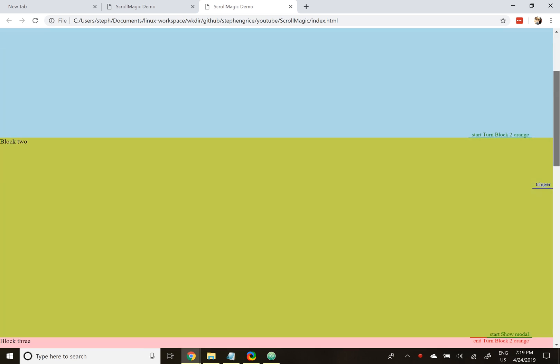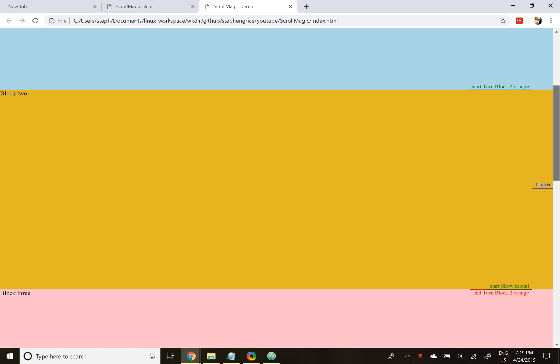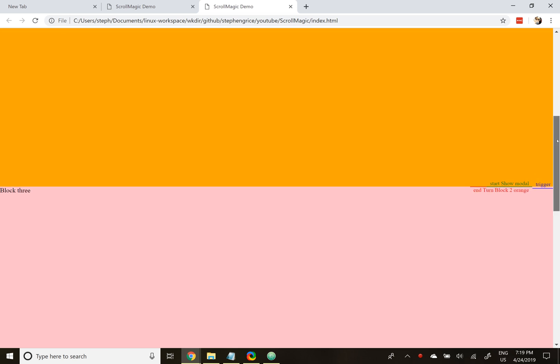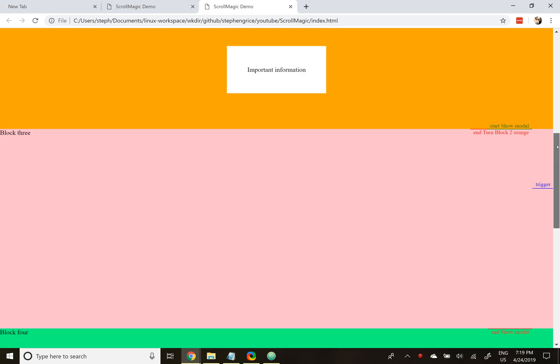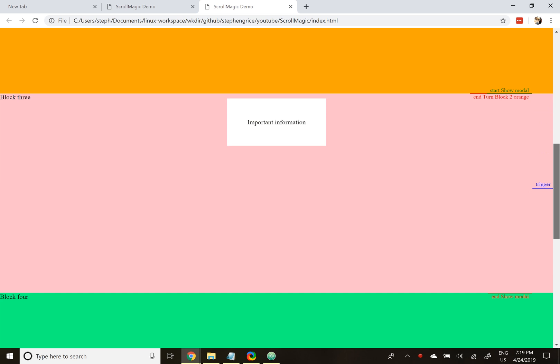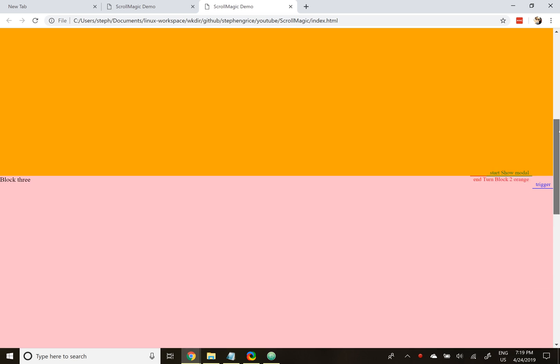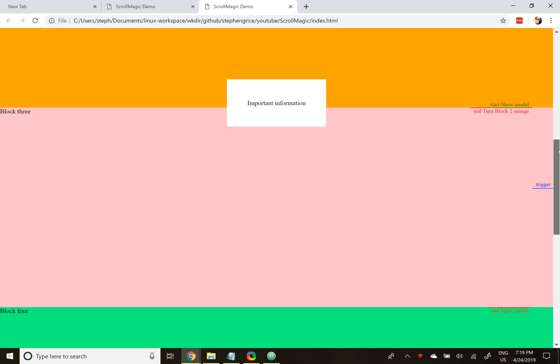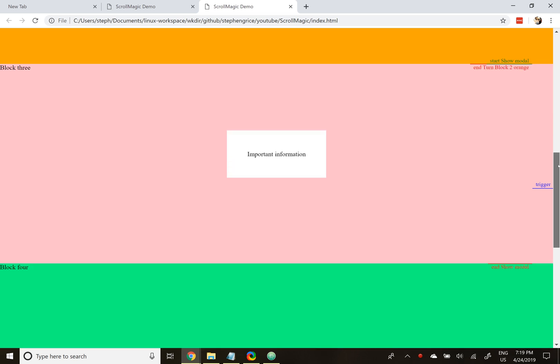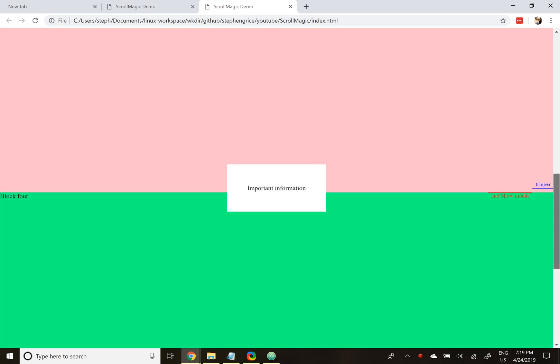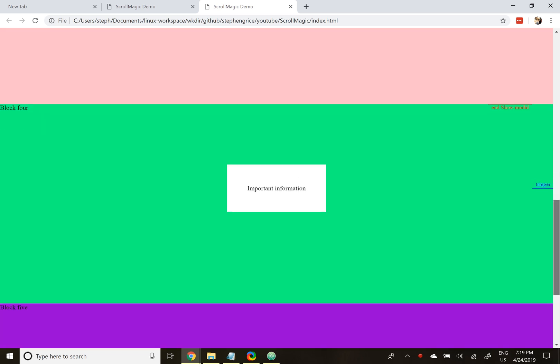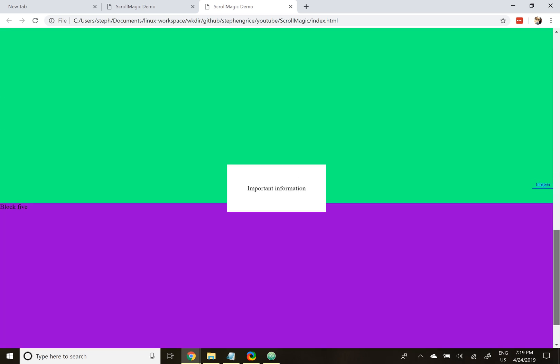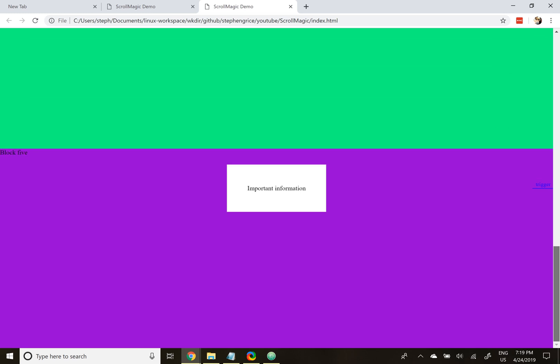As we start to scroll down the page, our first trigger goes off, and it slowly turns block to orange. Next, we have the show modal trigger, and we're finishing up the orange one. Now we're going to show modal, and very slowly, if I go backwards, it goes back again, completely based on where your scroll bar is. And as we go through here, the modal continues until it's perfectly centered in the screen. Then block four and five really don't have an animation. That's what we'll be creating.